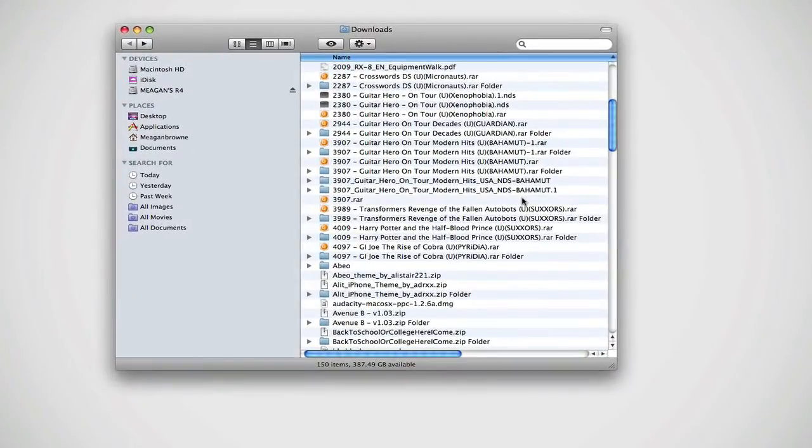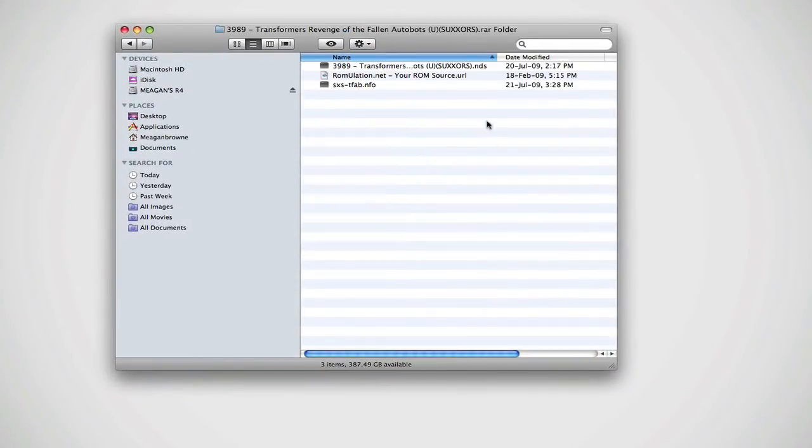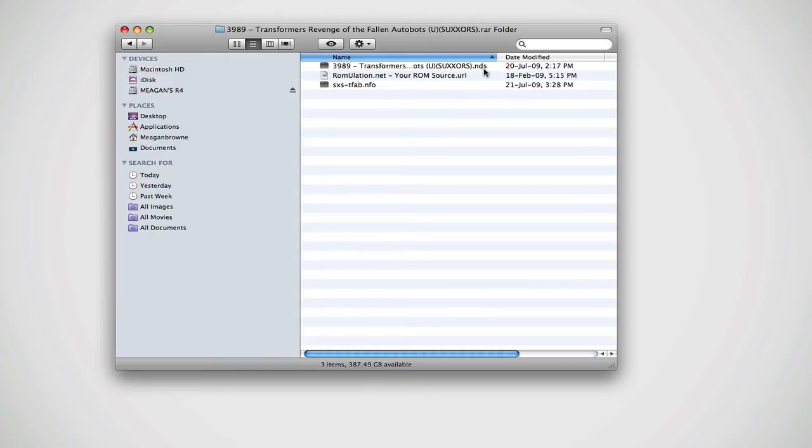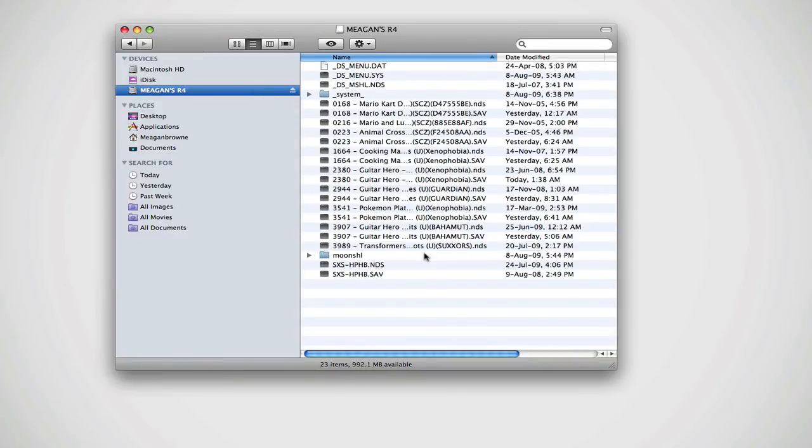Okay, so you've downloaded a game. Now what? You can open up the folder and it's usually going to have three items in it. The only one that you really need is the NDS file, which you should copy and paste and put into your micro SD card. Once that's done, your game has been installed and it's ready to play. Now you've just got to safely remove your device.